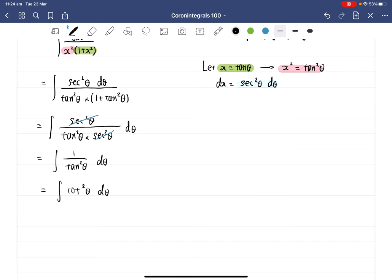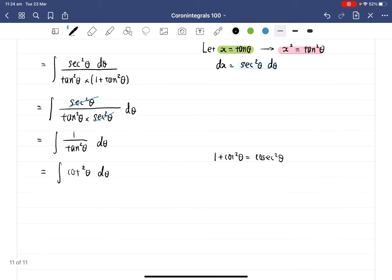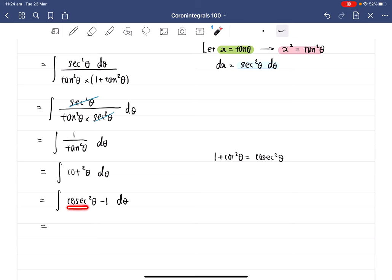The question now is how do we integrate cotangent squared theta? We need to use the formula: 1 plus cotangent squared theta equals cosecant squared theta. So we change cotangent squared theta into cosecant squared theta minus 1, giving us the integral of cosecant squared theta minus 1 d theta. When we integrate cosecant squared theta, the answer is negative cotangent theta. So negative cotangent theta minus theta plus C is the answer.